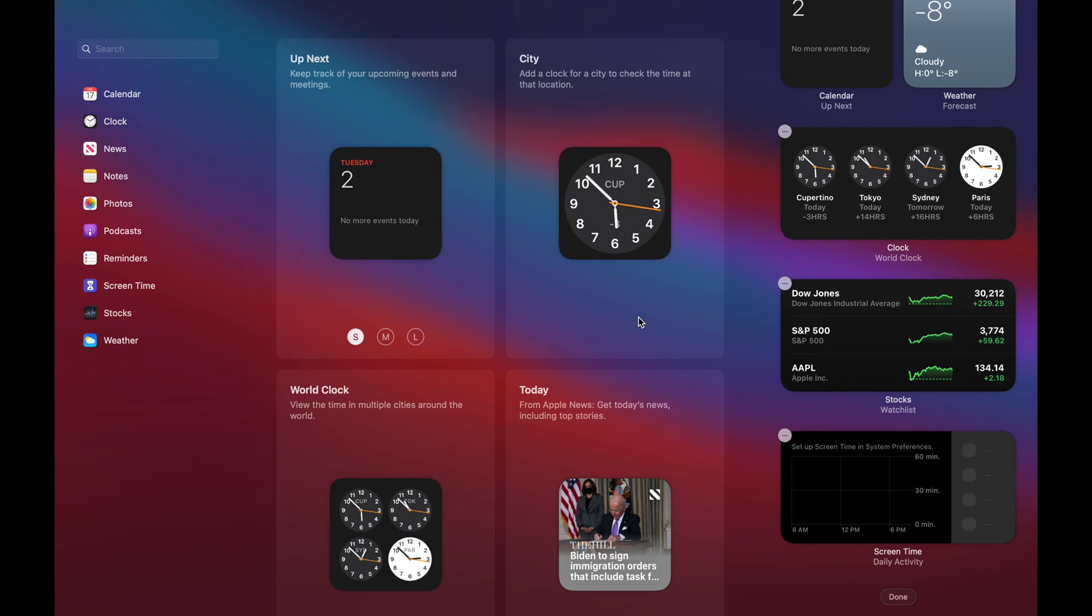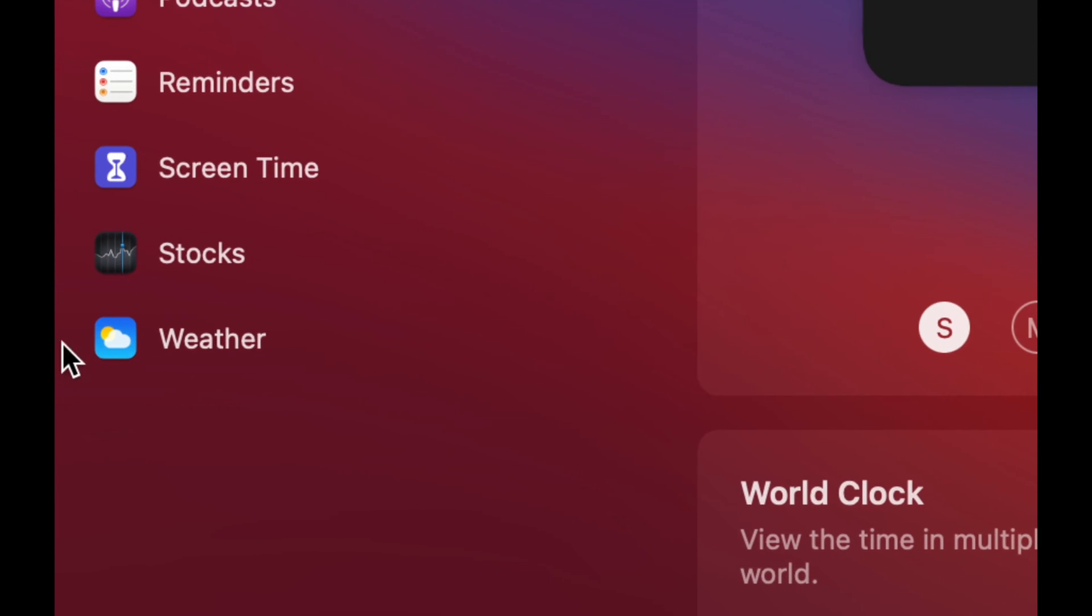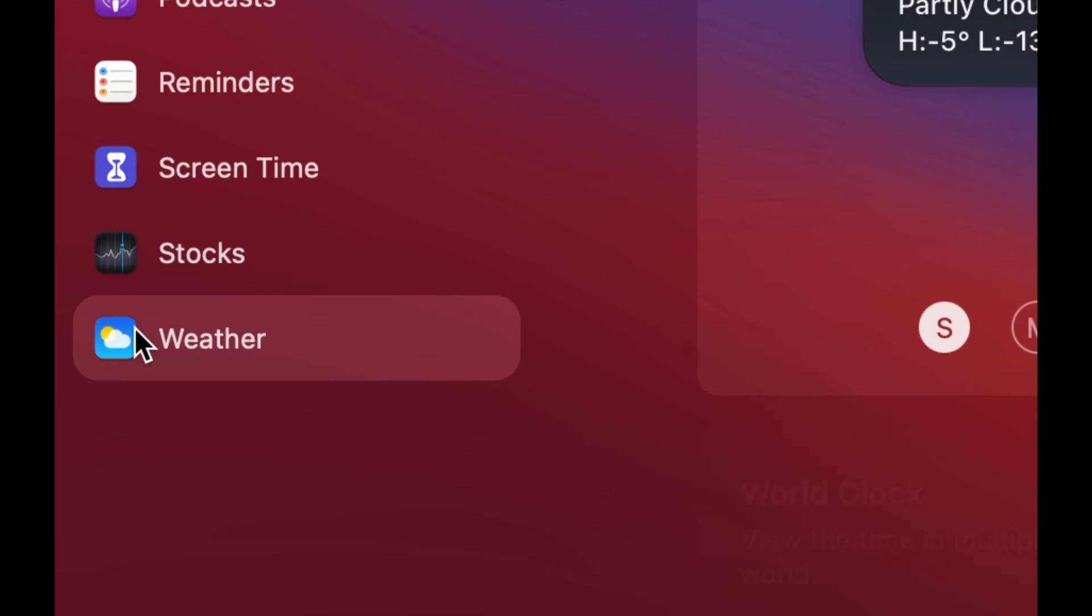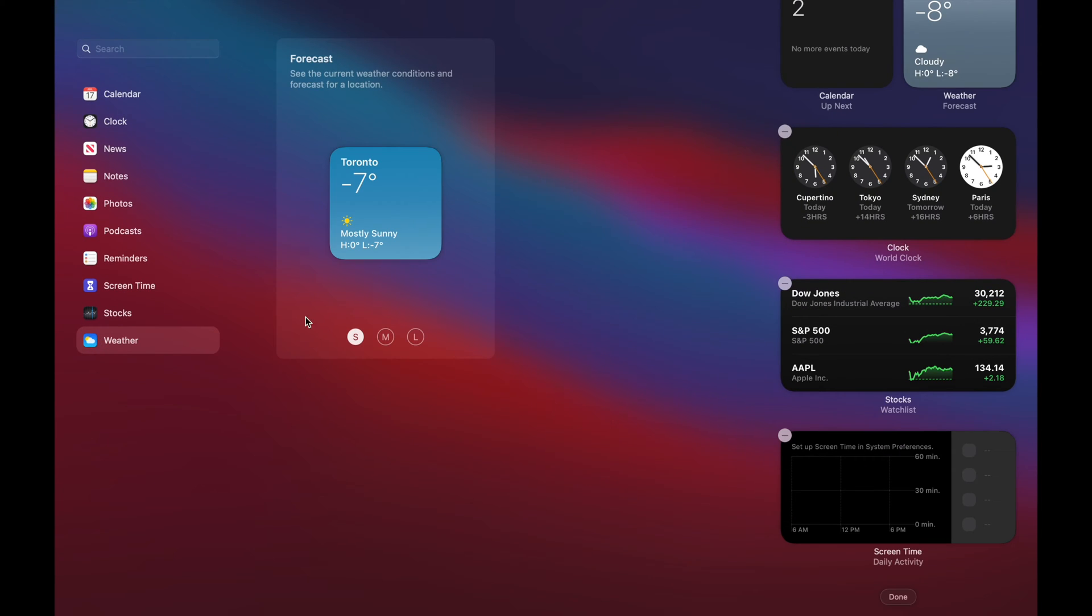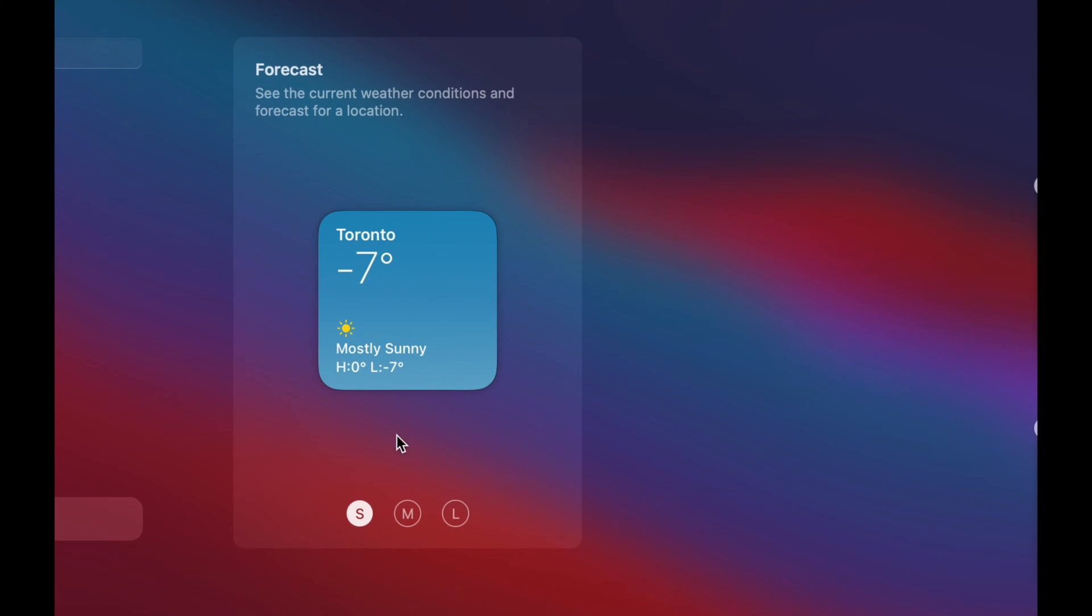And let's say I want a bigger widget for my weather. I want to really look into my weather. So on the bottom, I'm going to see weather down here. I'm going to click on there and here are my widgets for weather.